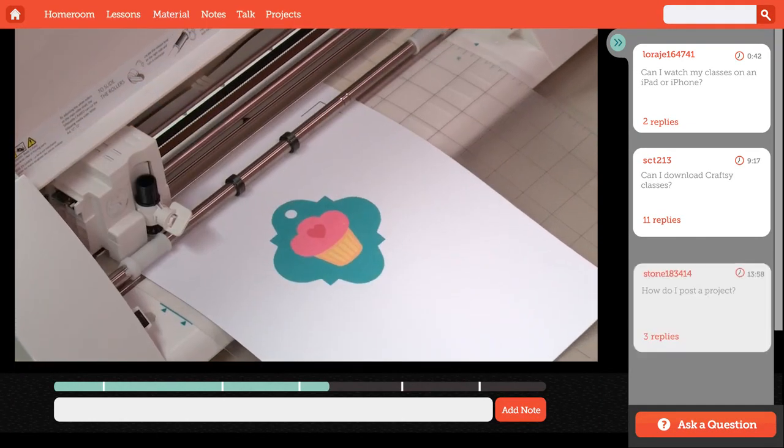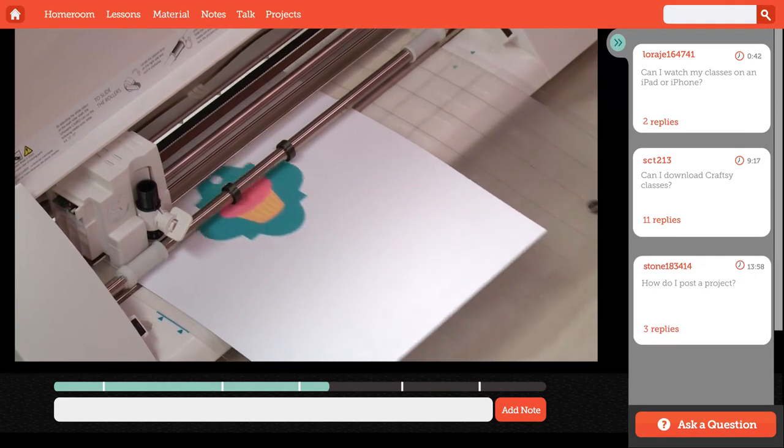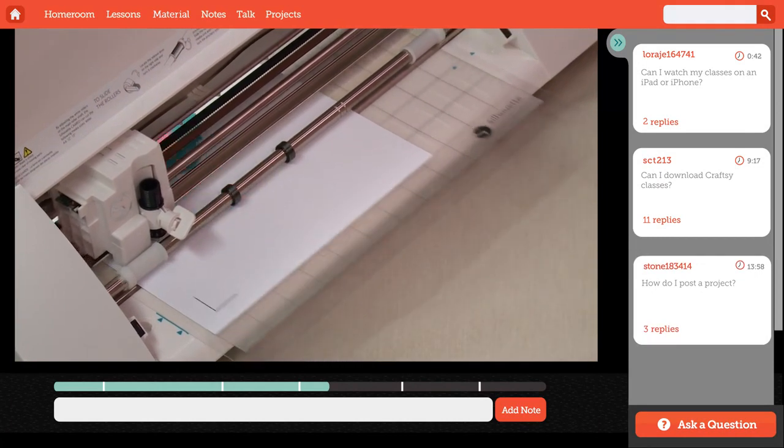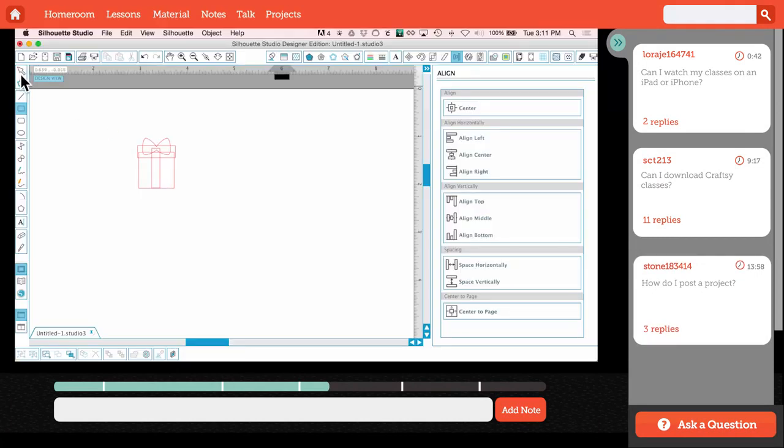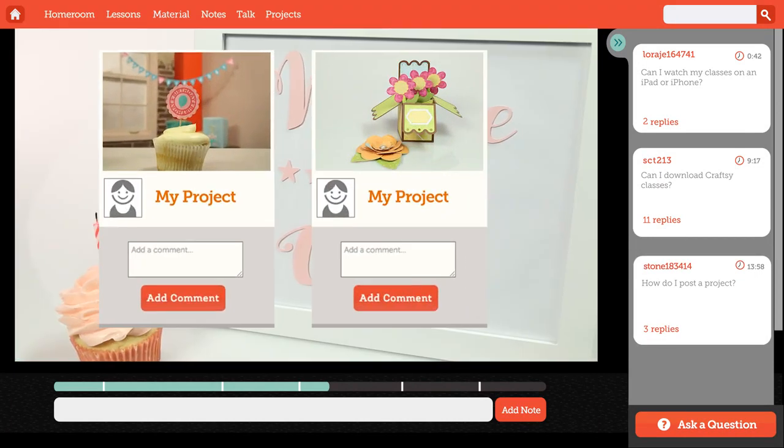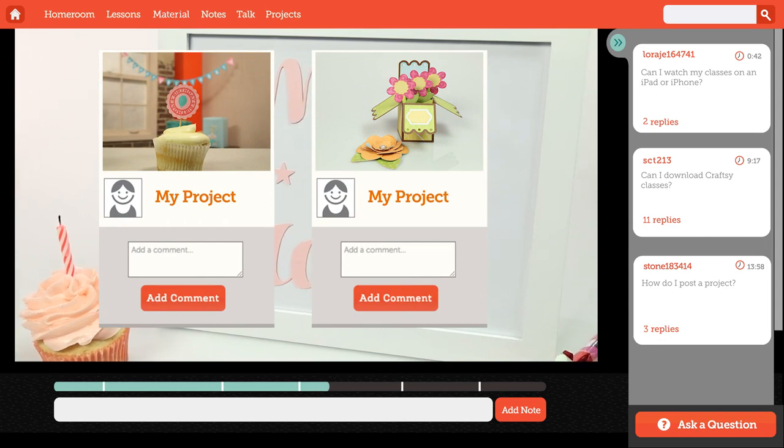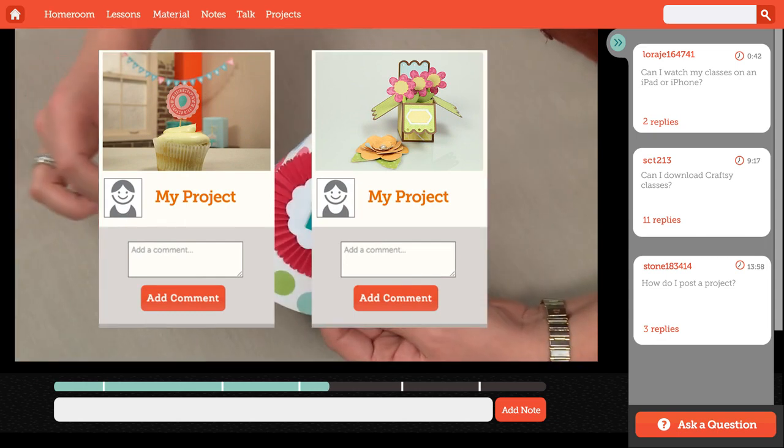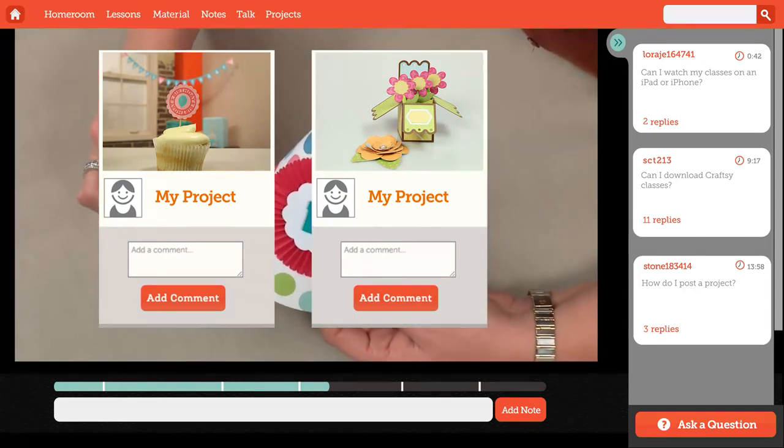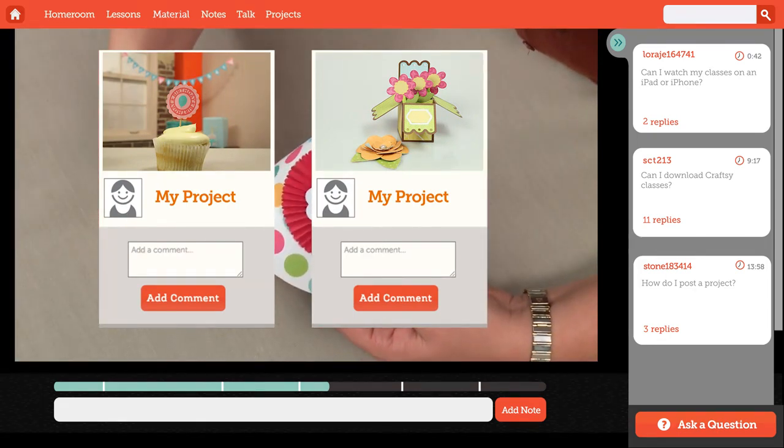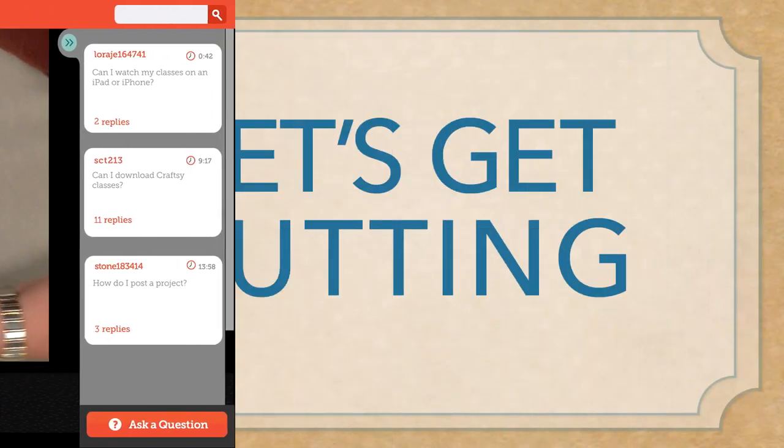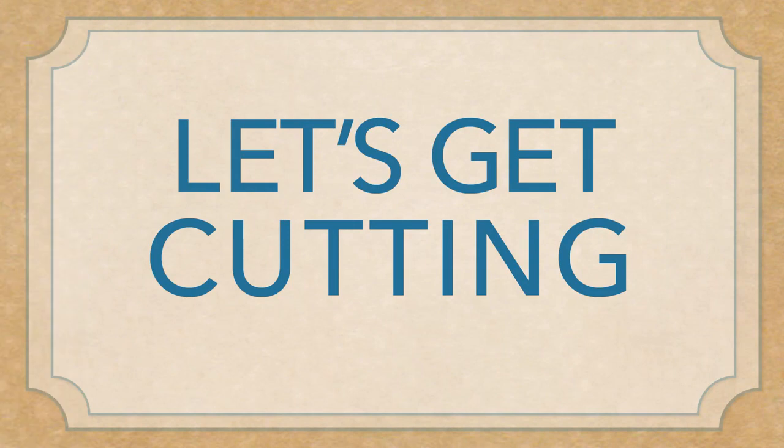I'm happy to answer any questions you may have along the way, so please be sure to ask. I'd also enjoy seeing what you're working on. Post photos of your Silhouette projects so we can all see just how awesome they turned out. Let's get cutting!